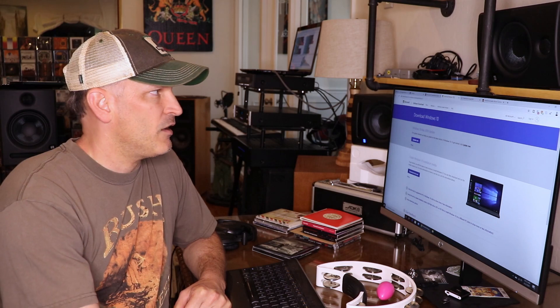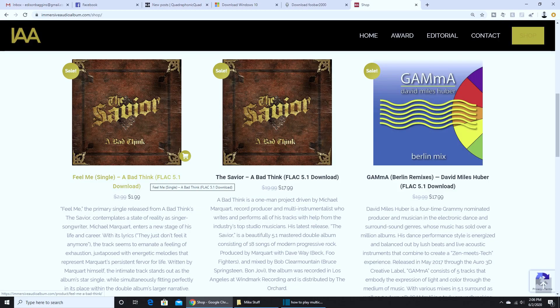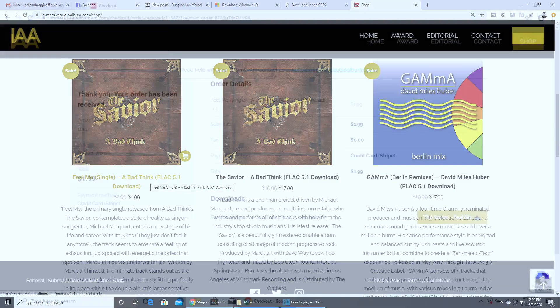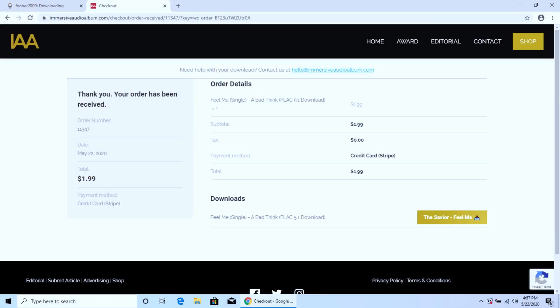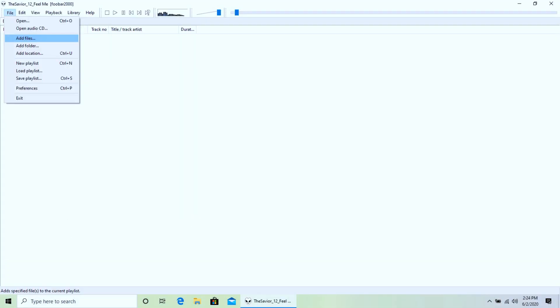You'll need some FLACs to listen to. In this case, I popped on over to ImmersiveAudioAlbum.com, where I purchased a 5.1 single from A Bad Think, downloaded it, opened it in Foobar 2000, and I was listening to it in just a few minutes.